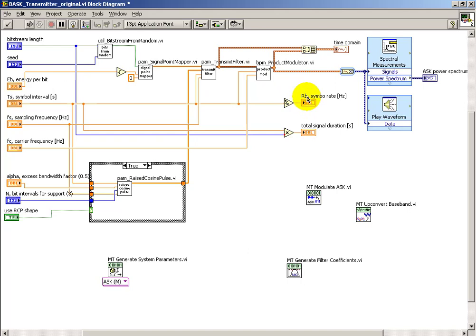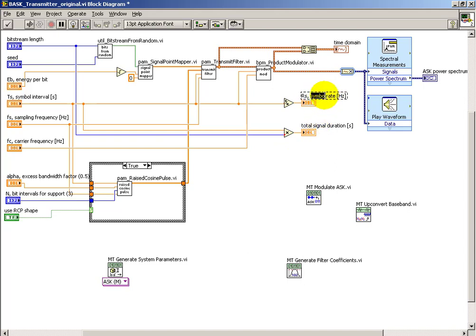So I'll also call these now the symbol interval, T sub-S, and the symbol rate, R sub-S.